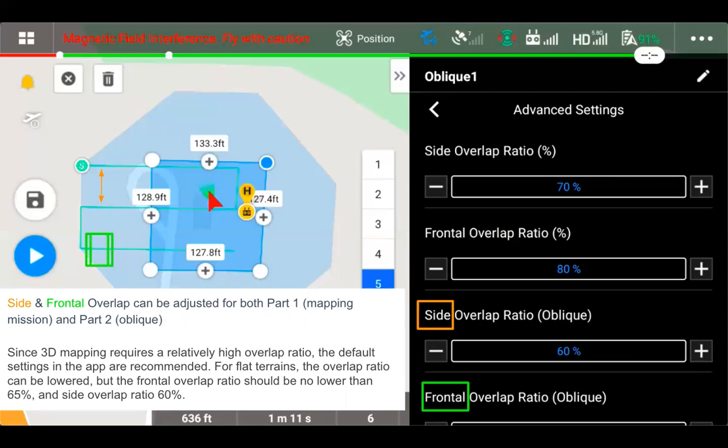Showing the frontal overlap here, though, in a quick animation, you can see photos would be triggered as we go along our flight route. And how often those are triggered, as we talked about before, would be changed with our frontal overlap ratio.